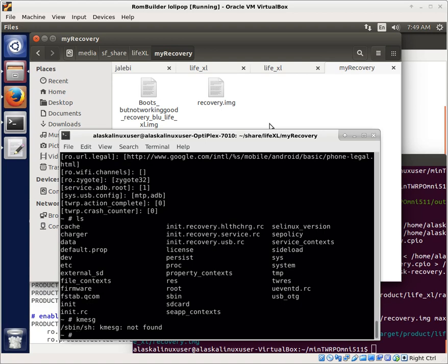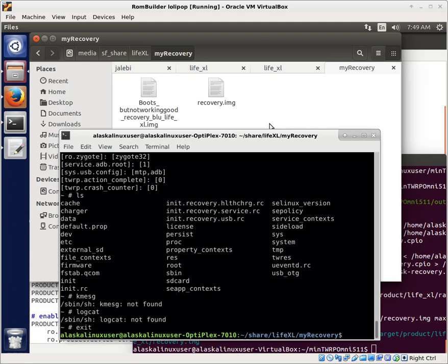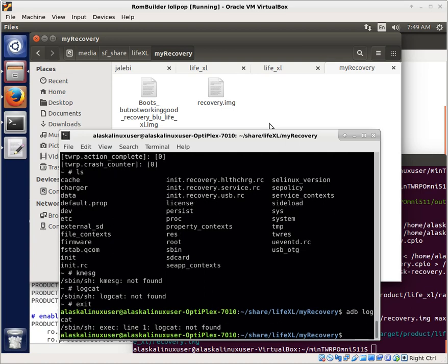Another thing is we can take a look at like KMessage or a Logcat and try to see if there's any information for us. Both of these were not found, which is kind of interesting. And it says that Logcat does not exist. So it's something obviously that I'm going to have to work on a little bit more and add some things to it.